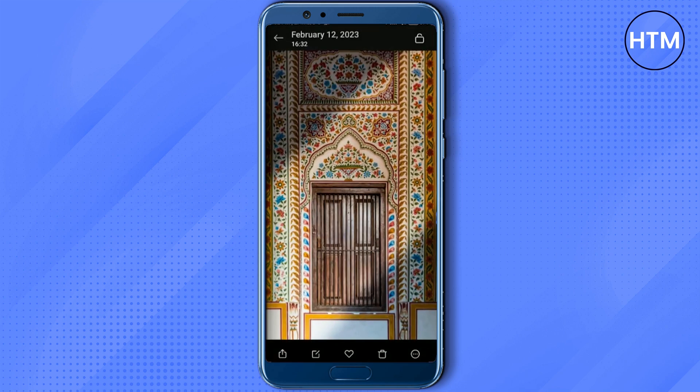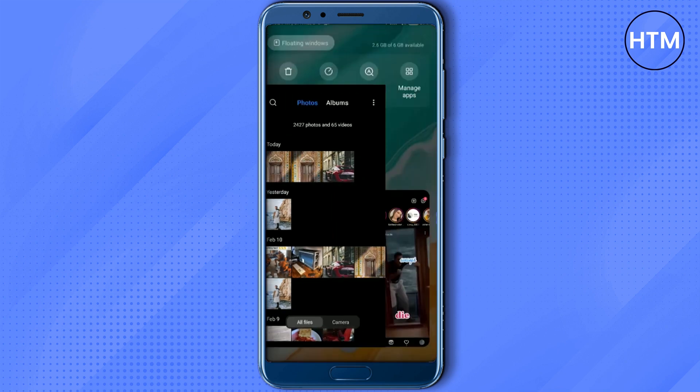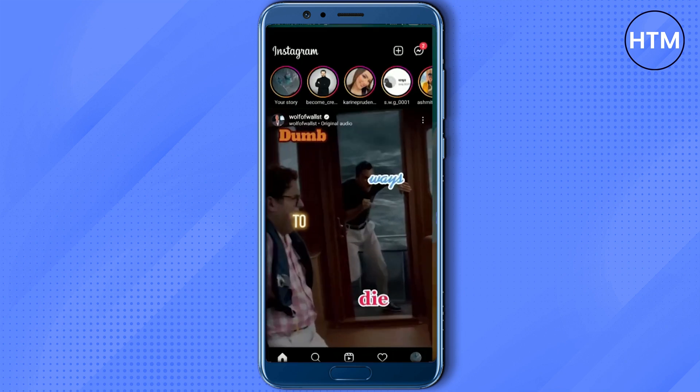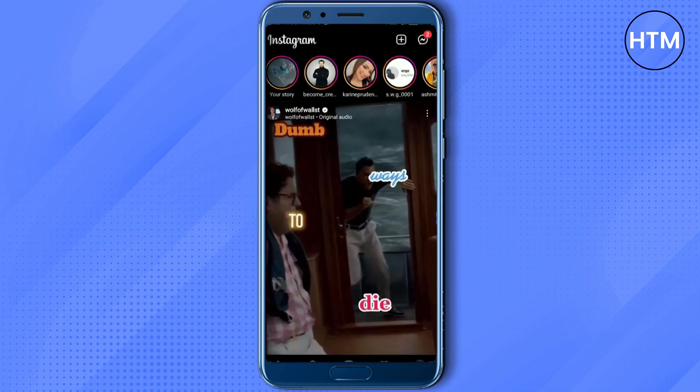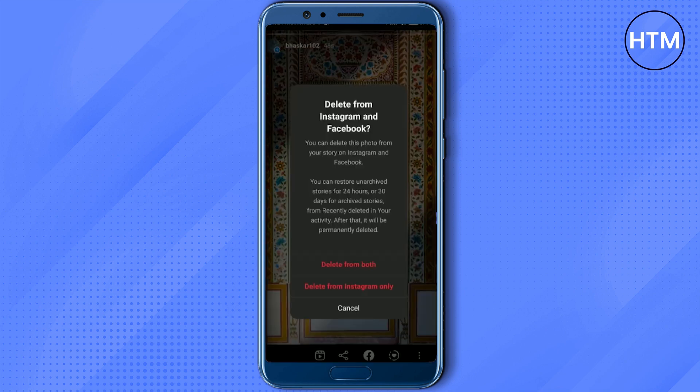As you can see, a copy has been made. After that, the next thing you have to do is simply go back to Instagram and delete your story, but make sure to choose delete from Instagram only, then hit dismiss.